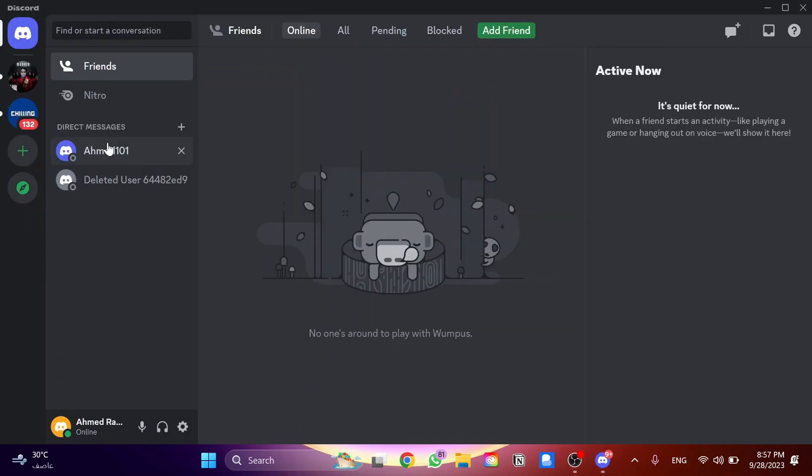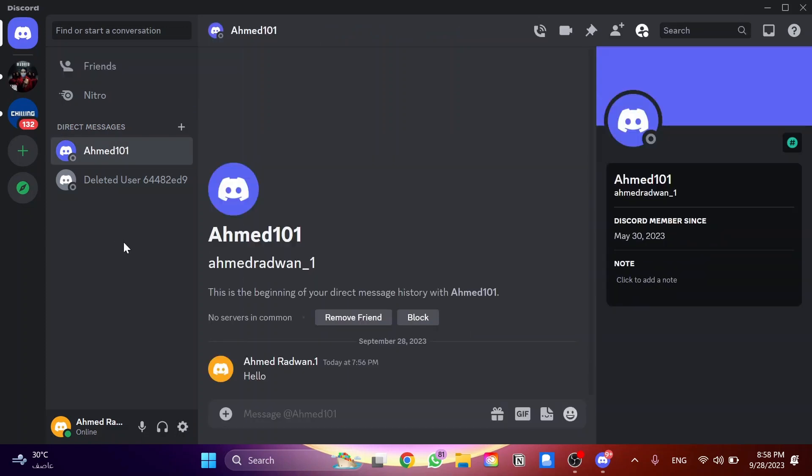Here I got this contact in the messages and we have a conversation before. I sent him a hello message, right? So this is my friend over here.